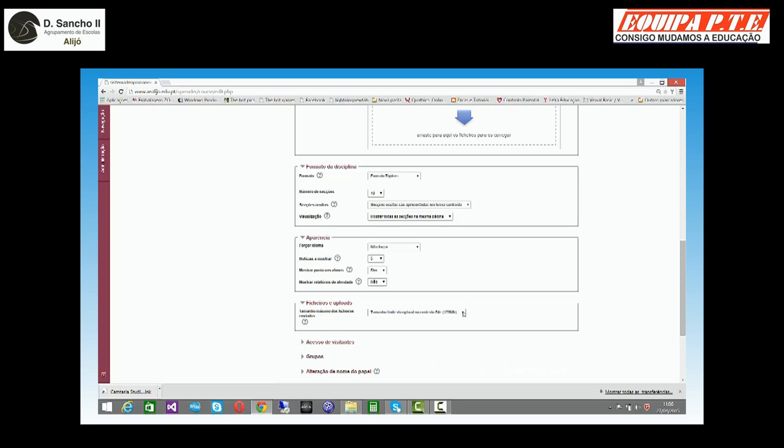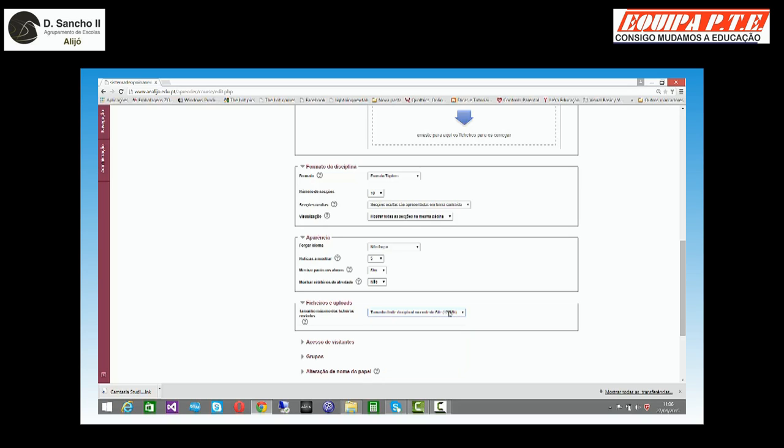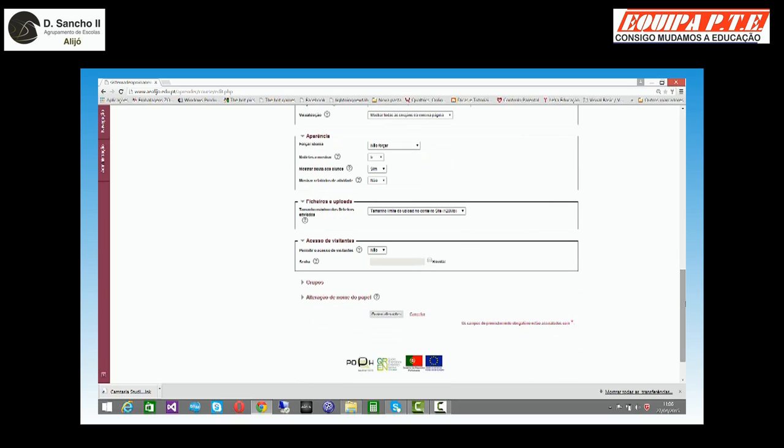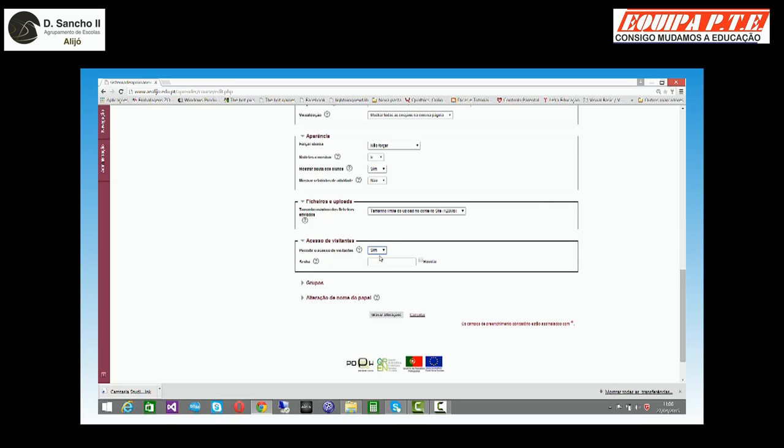O tamanho do upload, por defeito, vem o máximo que a plataforma, que a parte do servidor permite, portanto os 128 MB. Mas se nós quisermos, podemos reduzir o tamanho do upload. Se permite acesso a visitantes ou não. Por defeito, vem que não. Mas eu posso dizer que sim e até posso colocar uma palavra-passe.